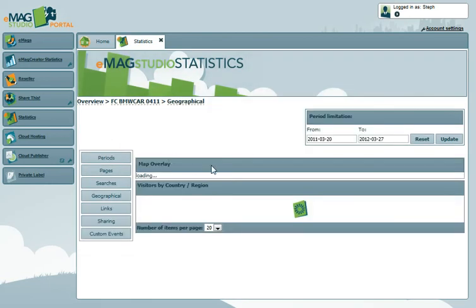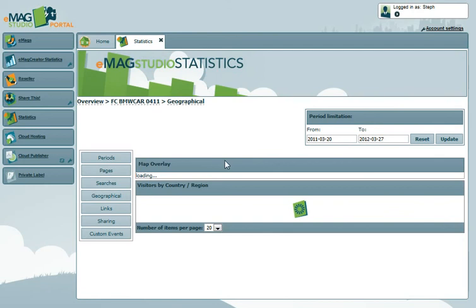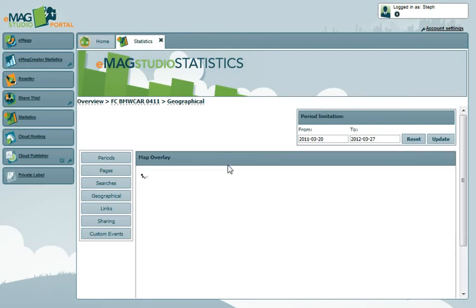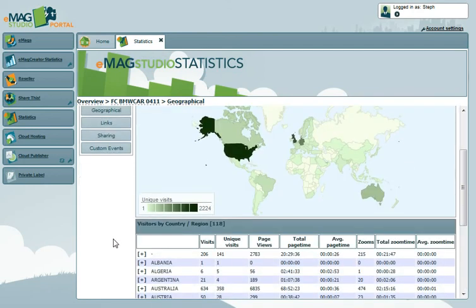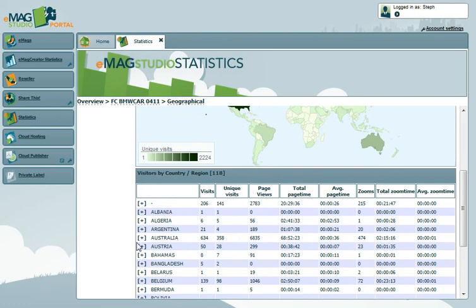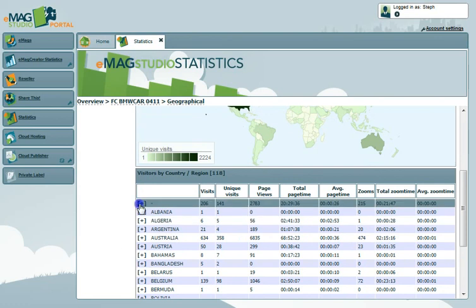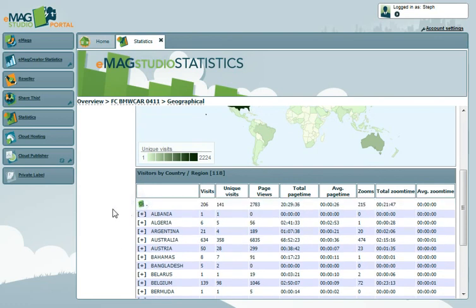The Geographical tab provides detailed information about visitors to the eMag based on their IP country, which can also be broken down to regions using the plus icon.